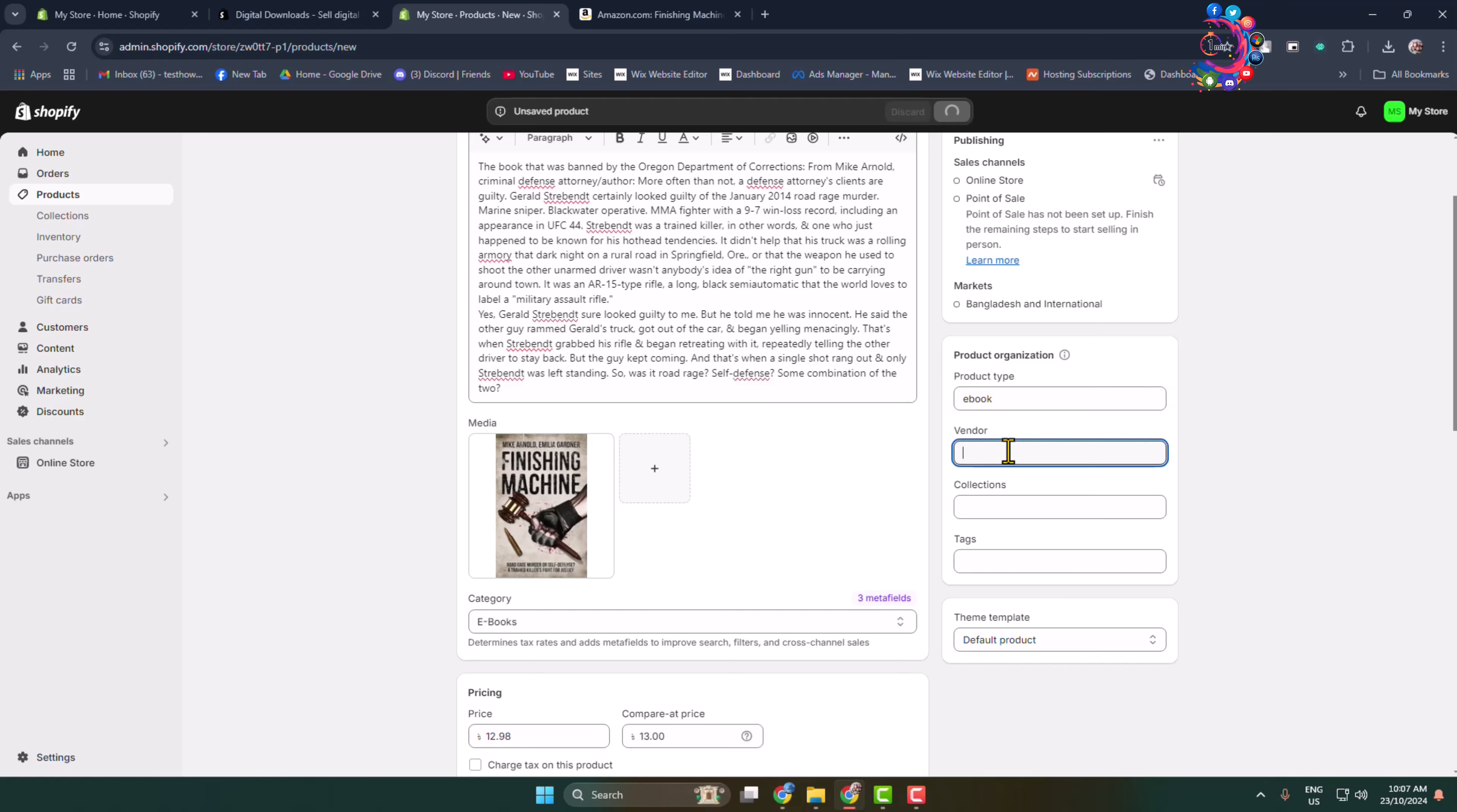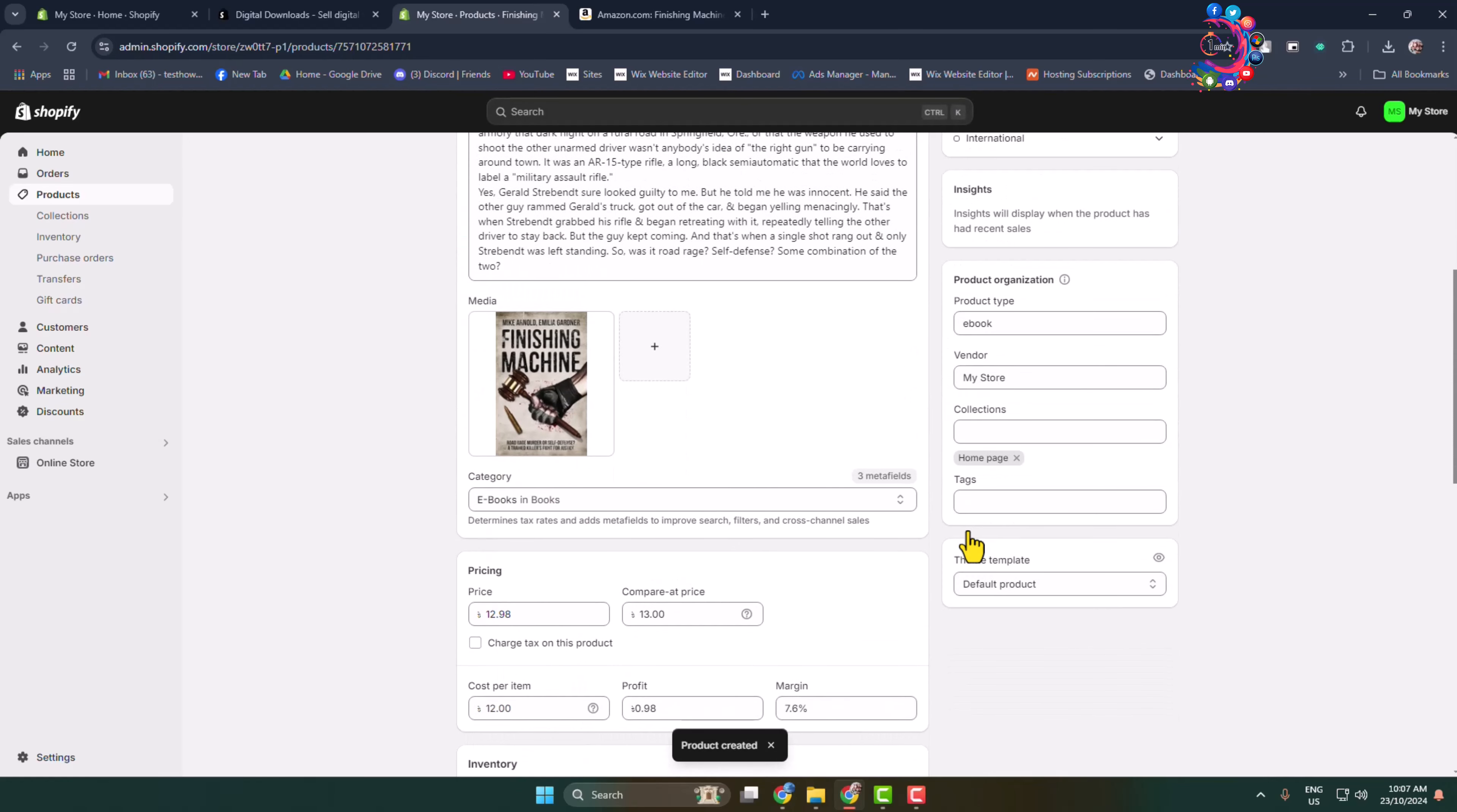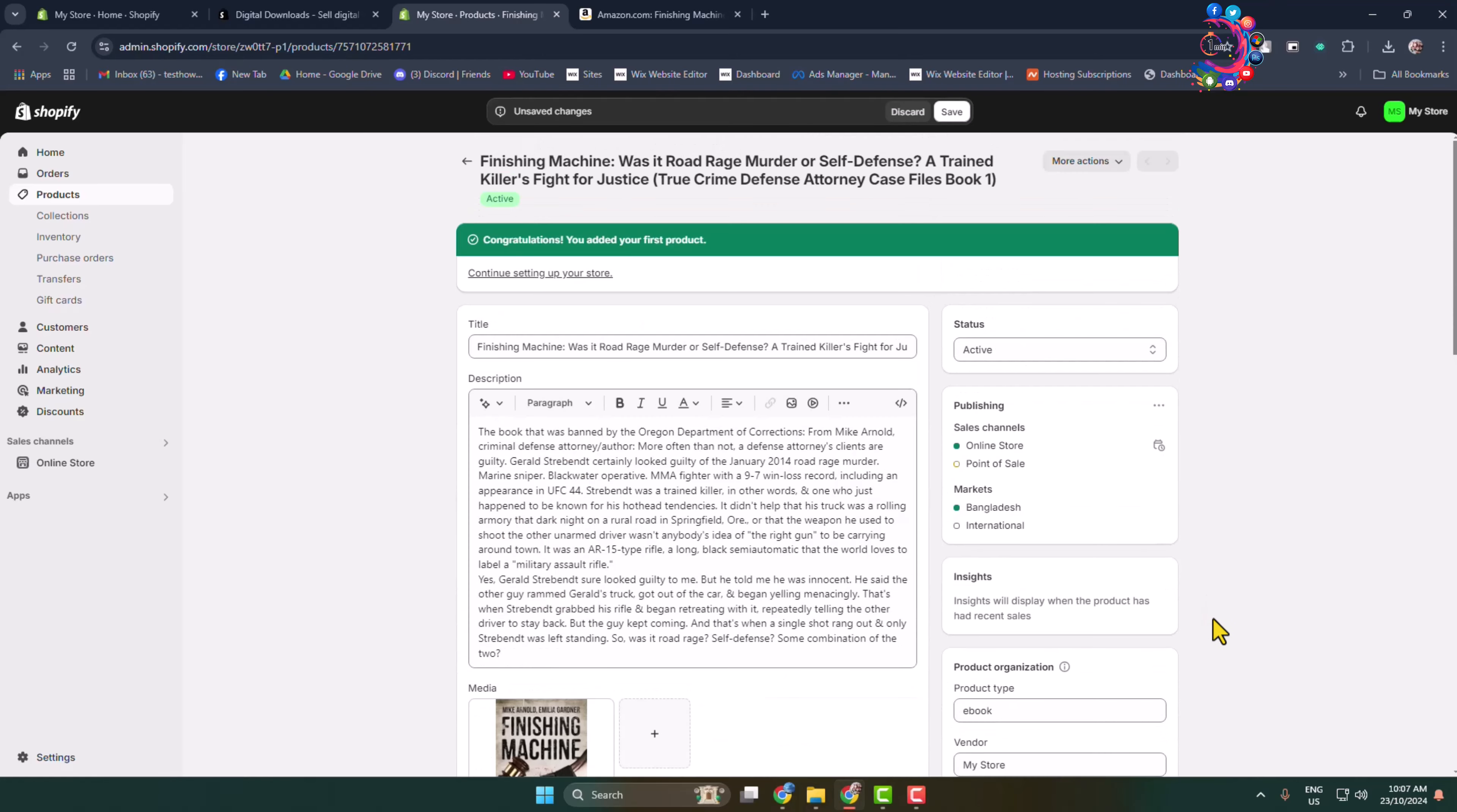Add your vendor here, and if you want, you can select a collection for the product. You can also add some tags for your product and change the theme template here. For product status, you have to select Active.